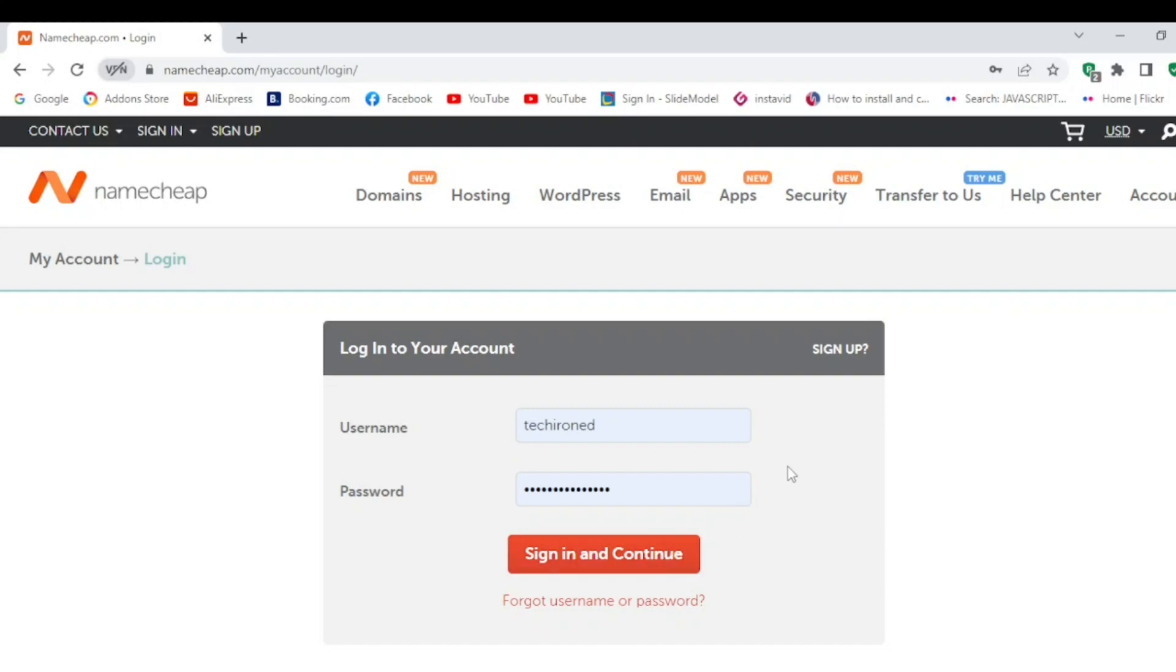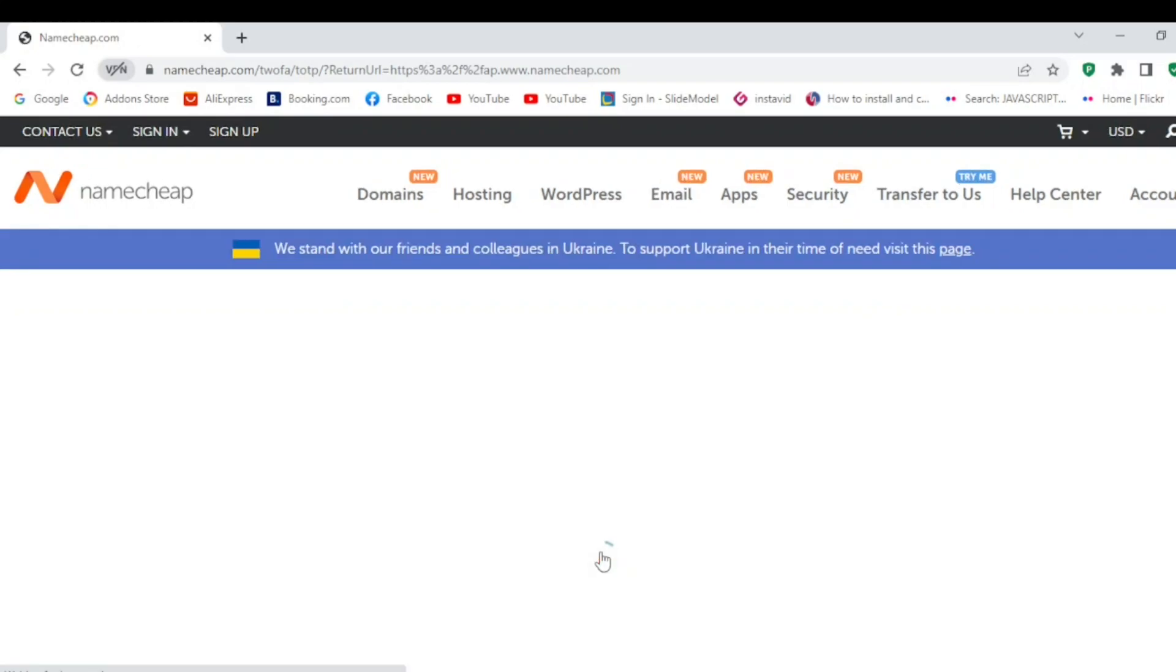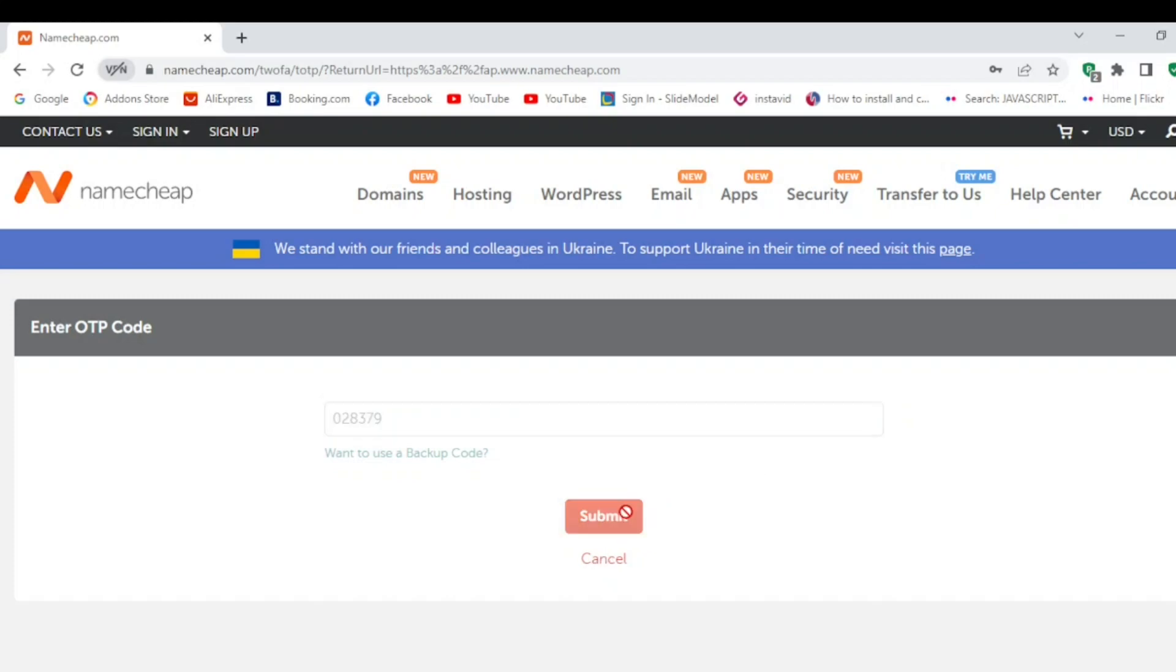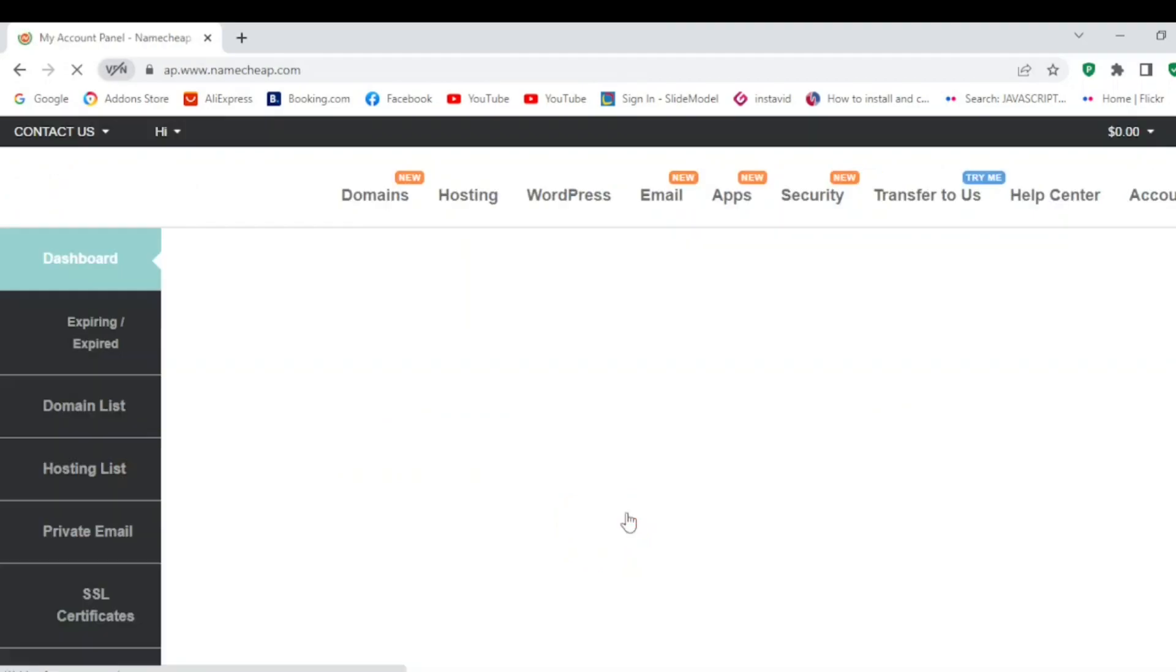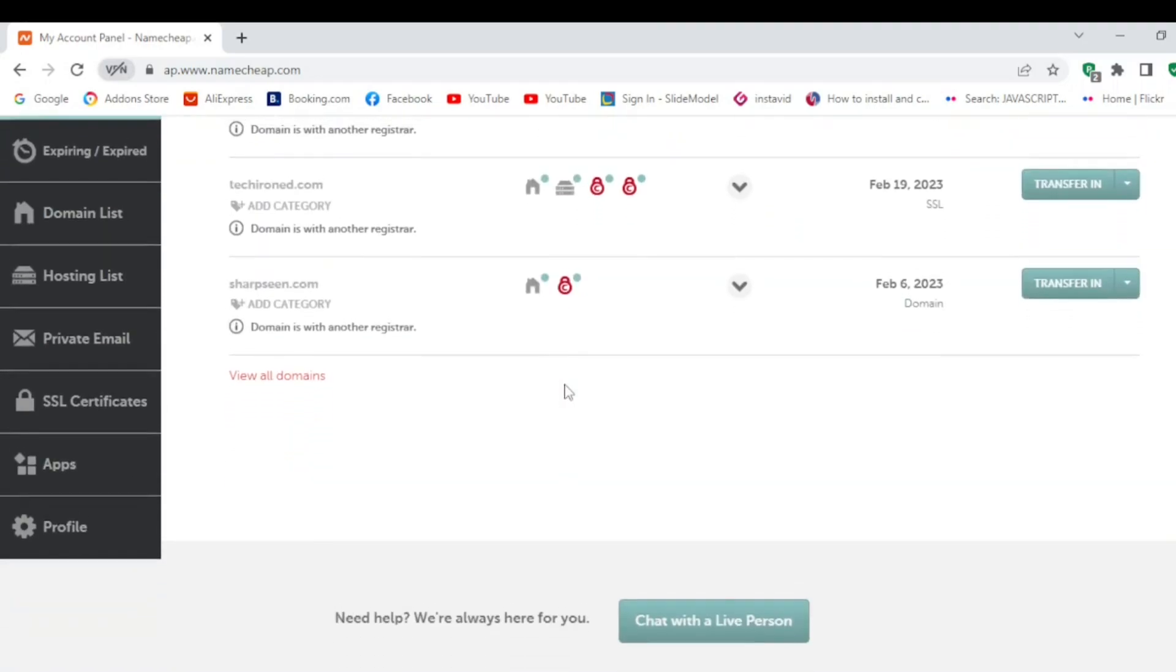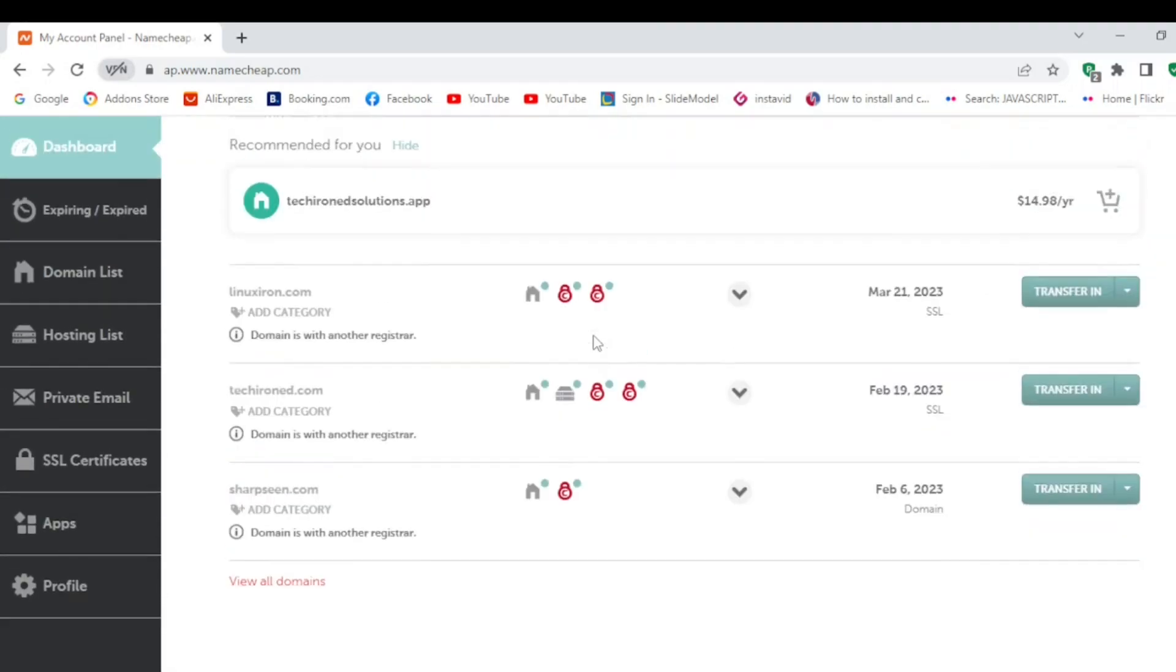It will ask me for an OTP code which will come on my mobile. You have to enter the OTP code only if you have enabled the OTP setting. Now I'm going to submit.